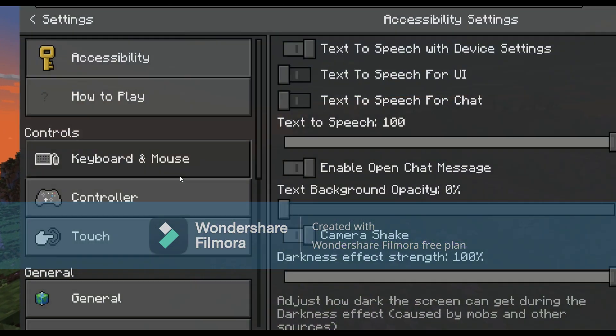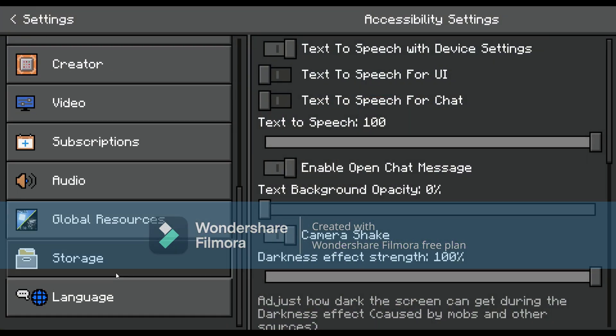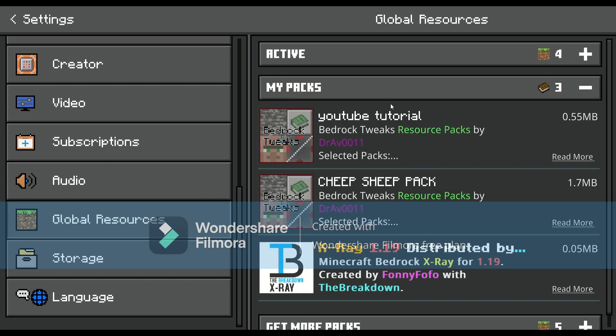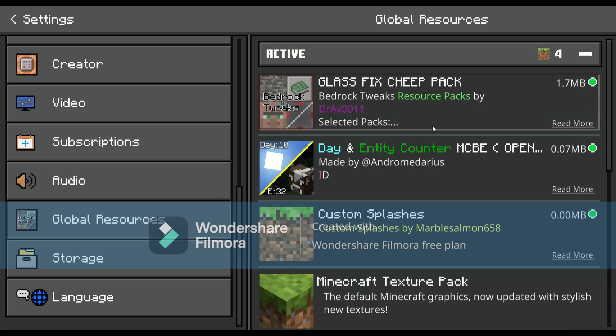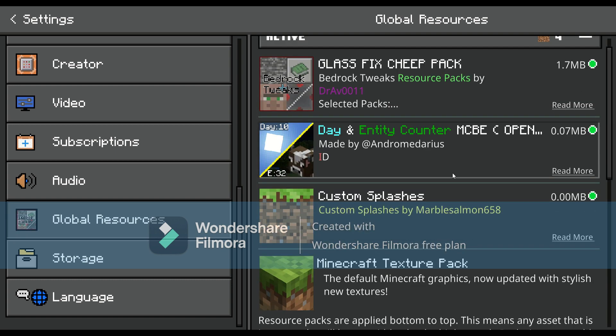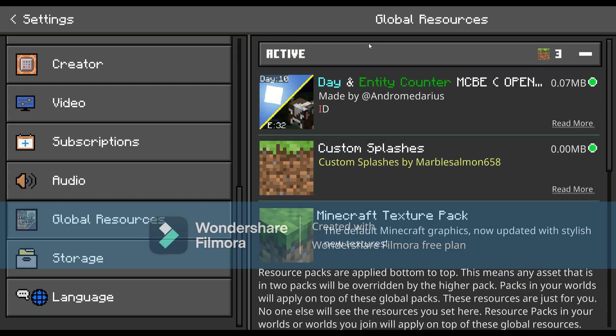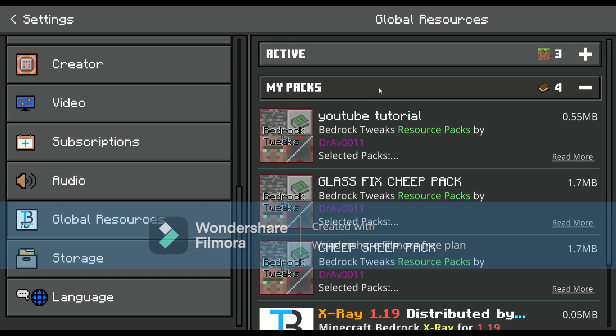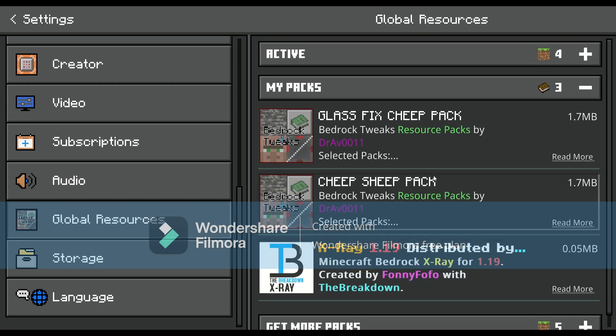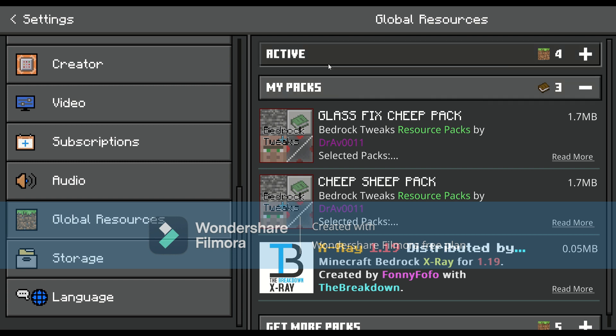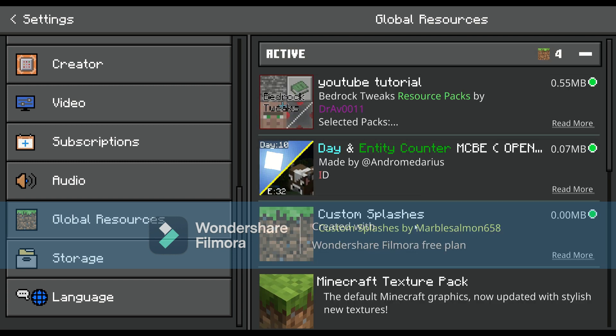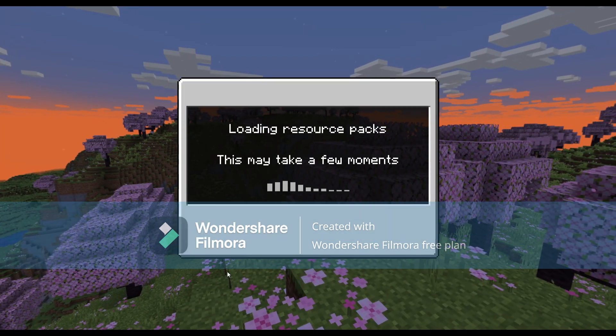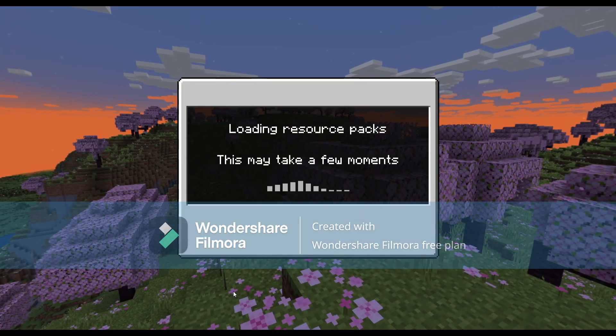Now we go to settings, go down to global resources, we go to my packs. You've got all these different packs, we've got our active packs. Let's deactivate that pack that I typically use, and then let's add this YouTube tutorial one. So you're just going to go to my packs, add the one that you want. And now if you go to active, it should be in there. And now let's just make the world.